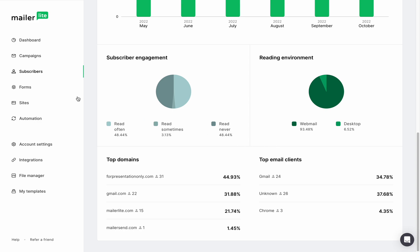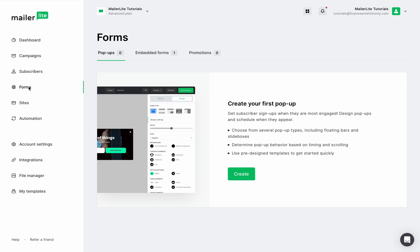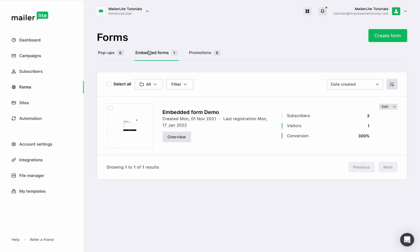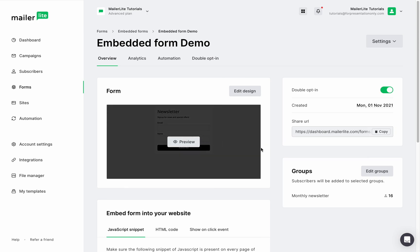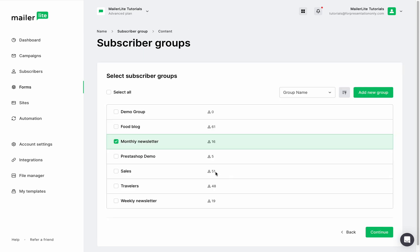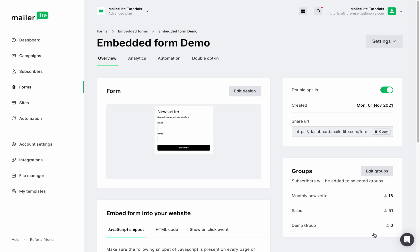Let's look at how groups are used within forms in your account. In order to add subscribers to a form, it must be connected to a group. Looking at the overview setting of any form, you can see what group is connected to that form. You can change the group or add more than one group, so subscribers are added to multiple groups when they sign up to this form.